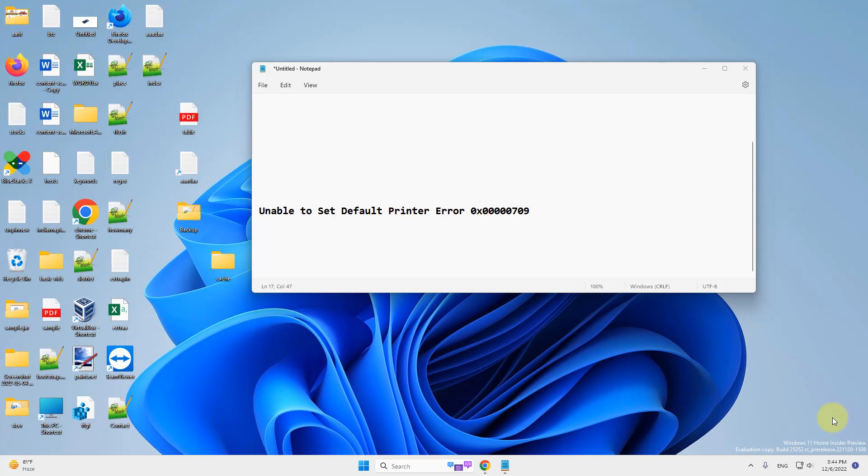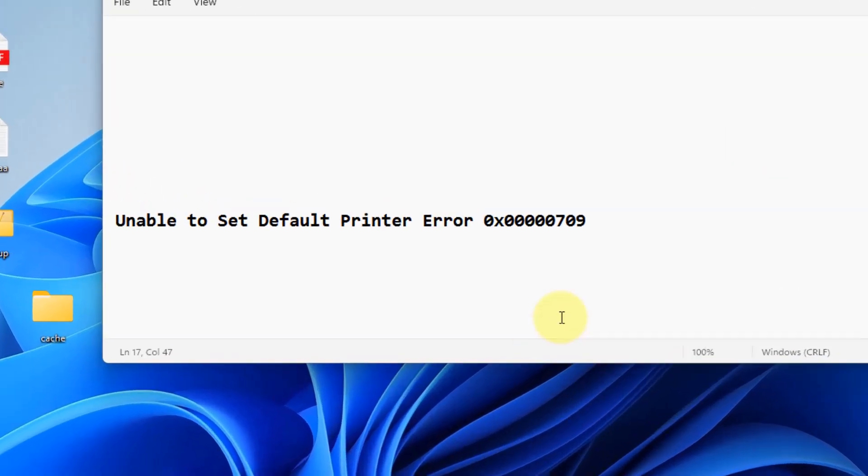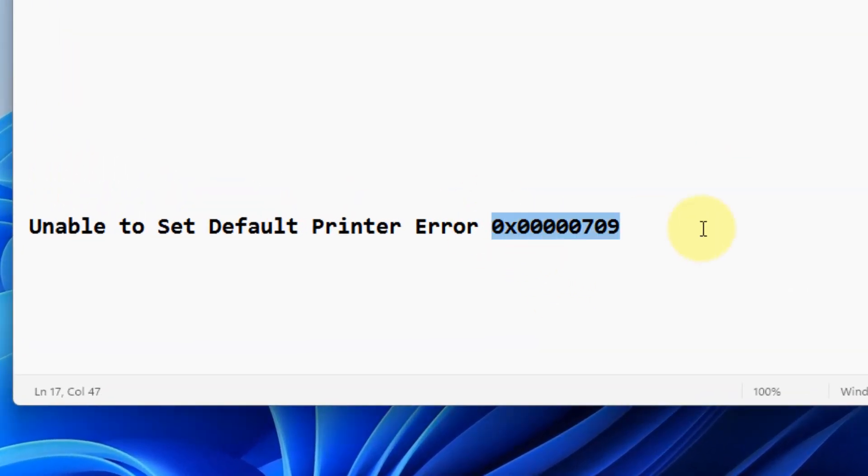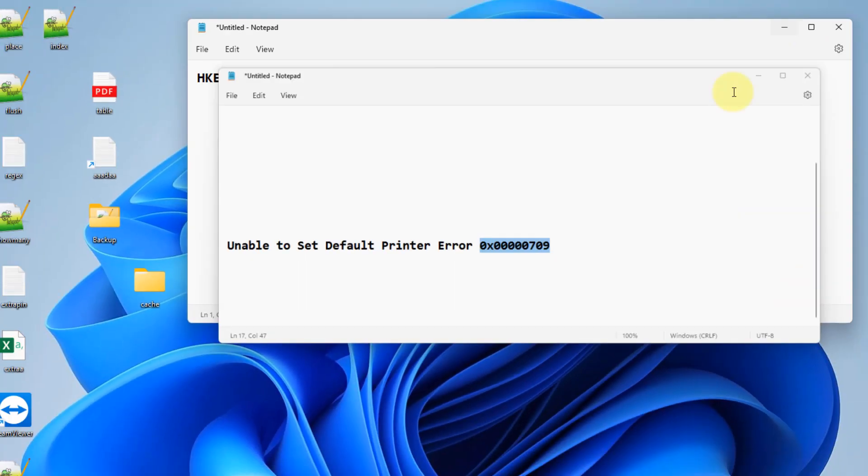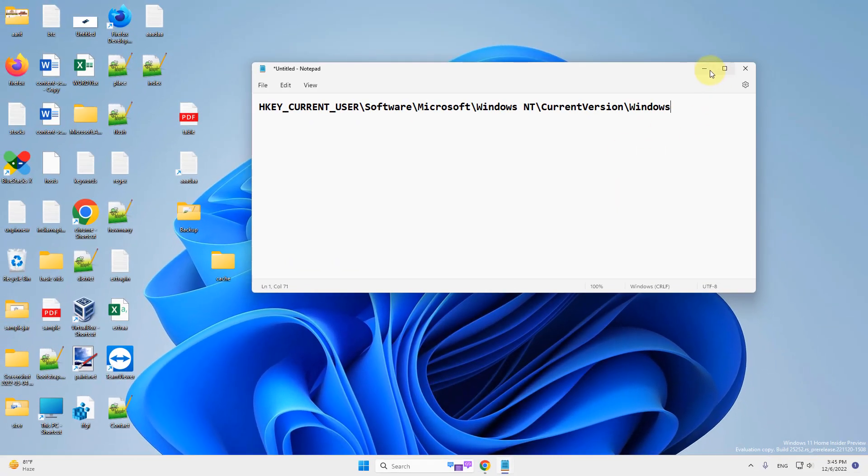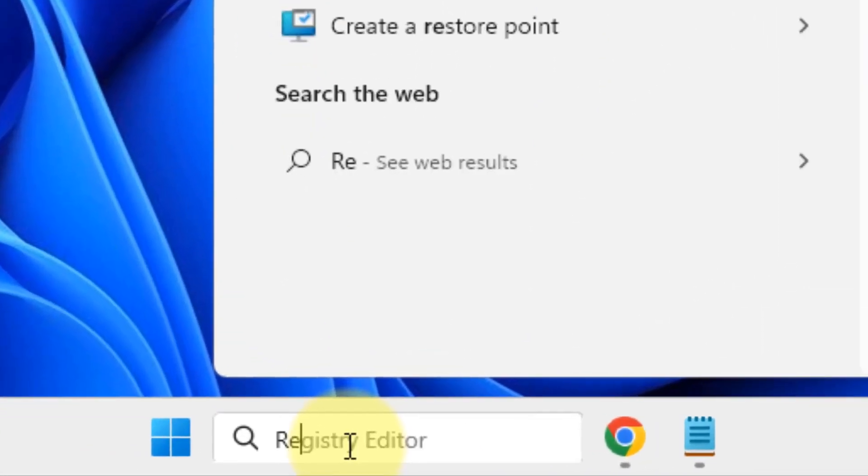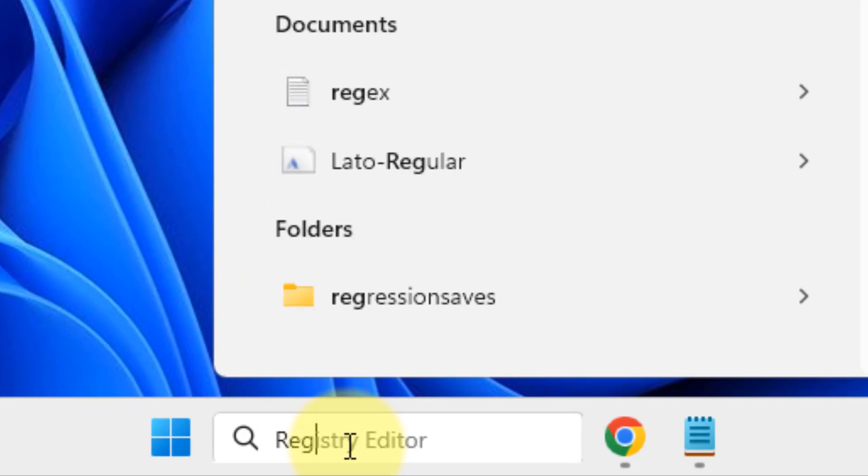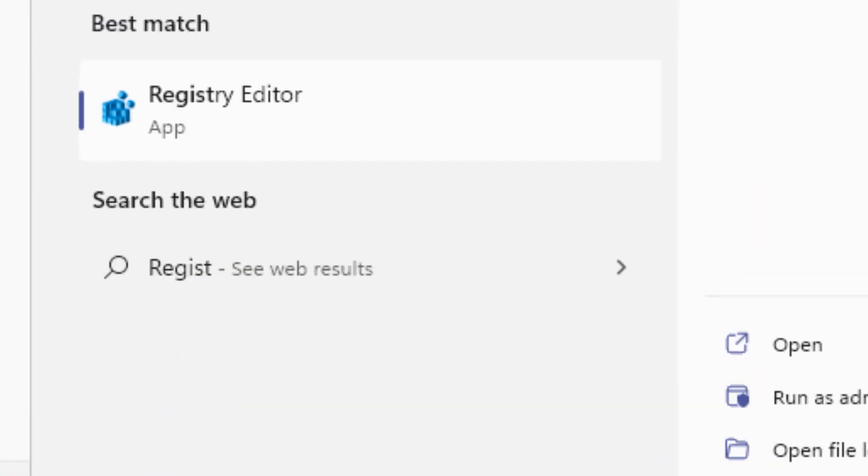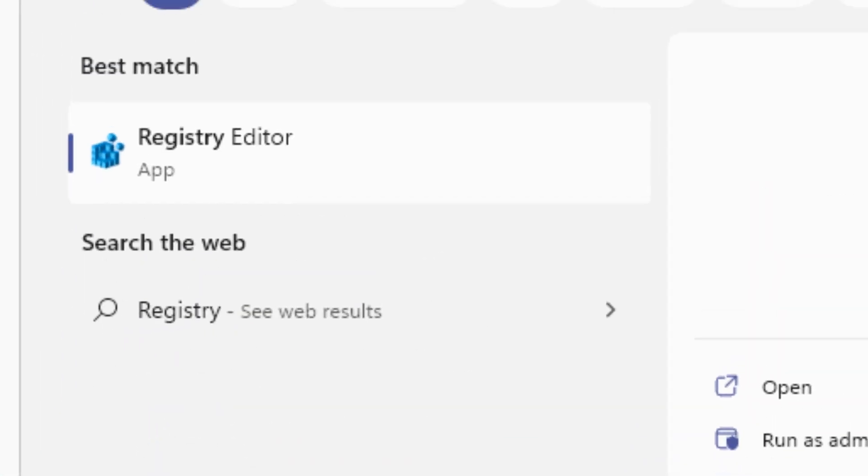Hi guys, if you're getting this error unable to set default printer with error code, then let's fix it. What you have to do is search registry editor in the search box.